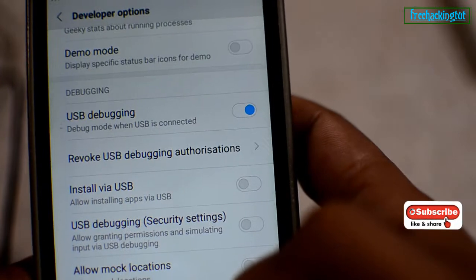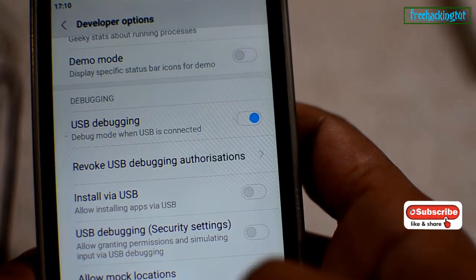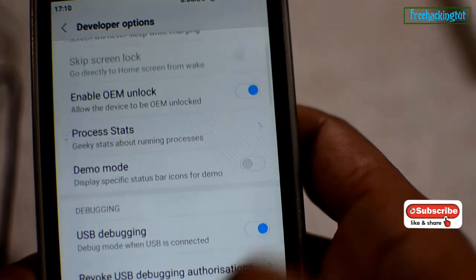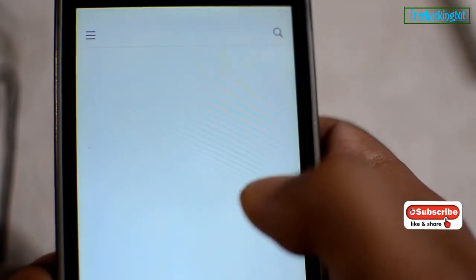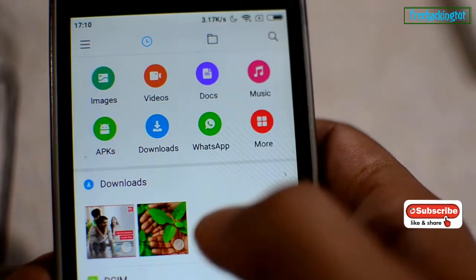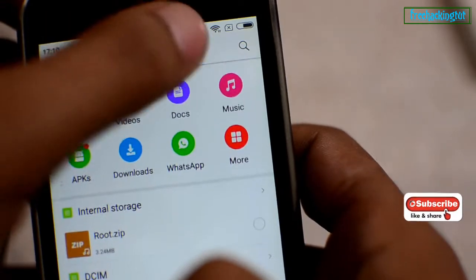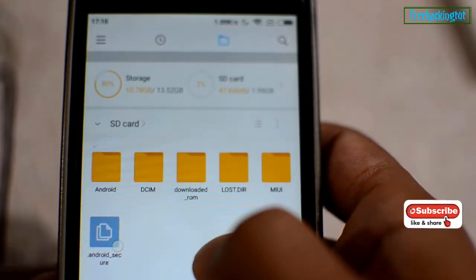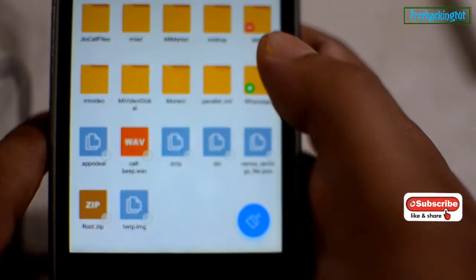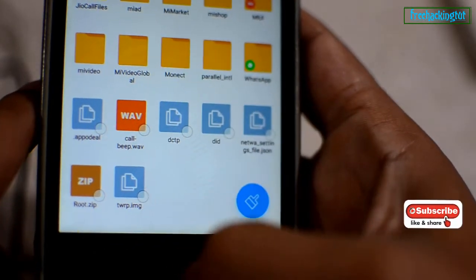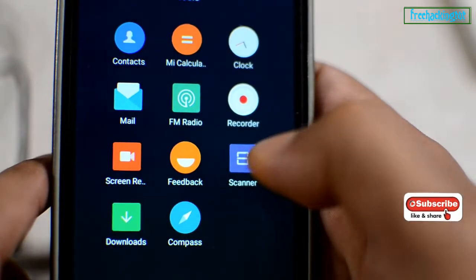Once you are done with developer option, click on the back button and exit from this menu. Now you will have to download these two files and save them to your internal memory or mobile phone — that is root.zip and twrp.img. A link for download is given in the video description, you can download from that link.